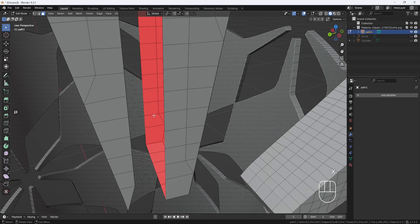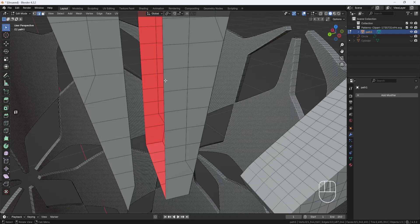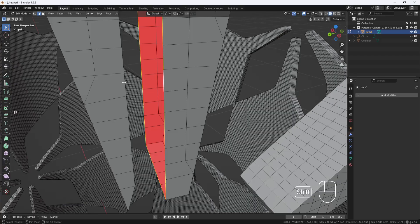And then once I have all the overlapping faces deleted, I'll switch to Edge Selection Mode. And then I'll double click on this edge. And then hold down the Shift key and double click on this edge.